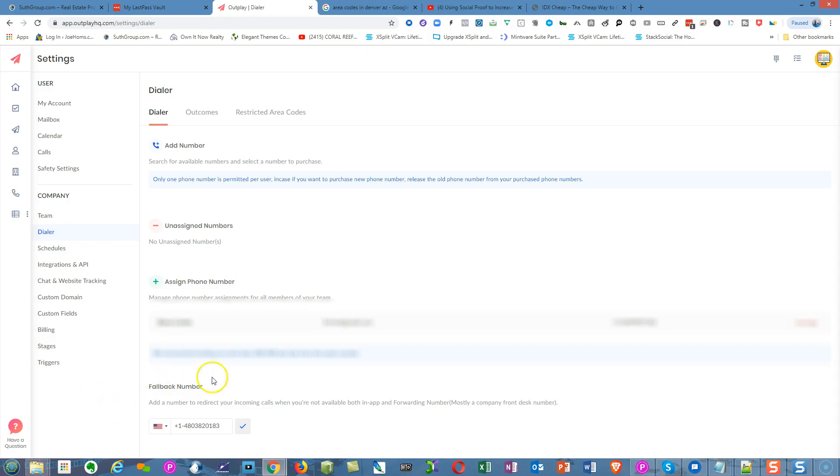There's an area down here called a fallback number. A fallback number is basically the phone number you'll put in there so that when you're making outbound calls through the system, when someone sees the call coming in on their cell phone, they'll see a local number. It might be your cell phone or your office line.